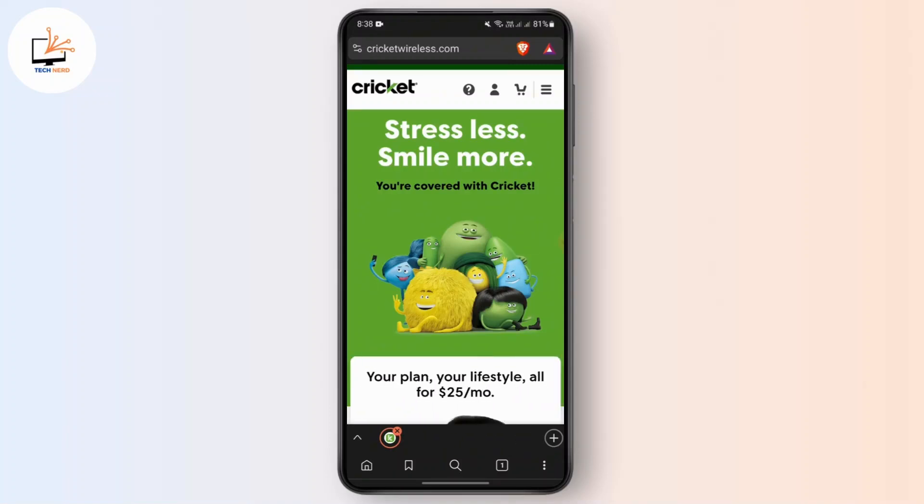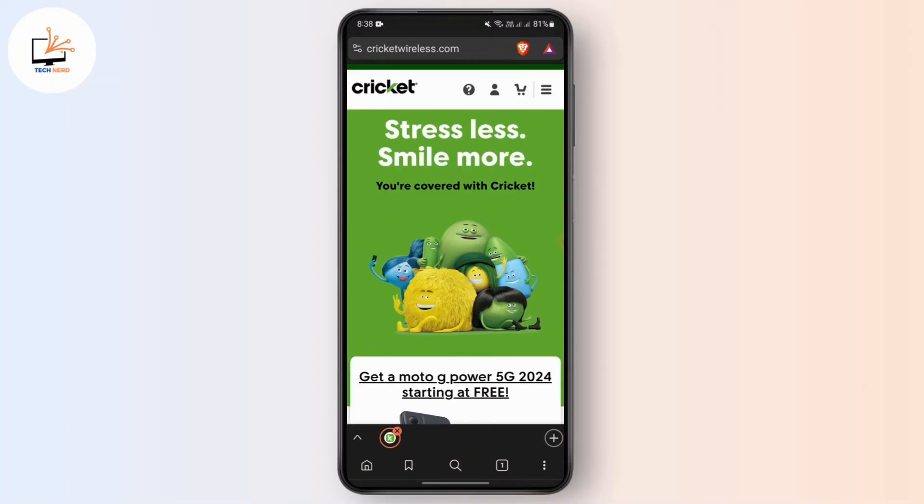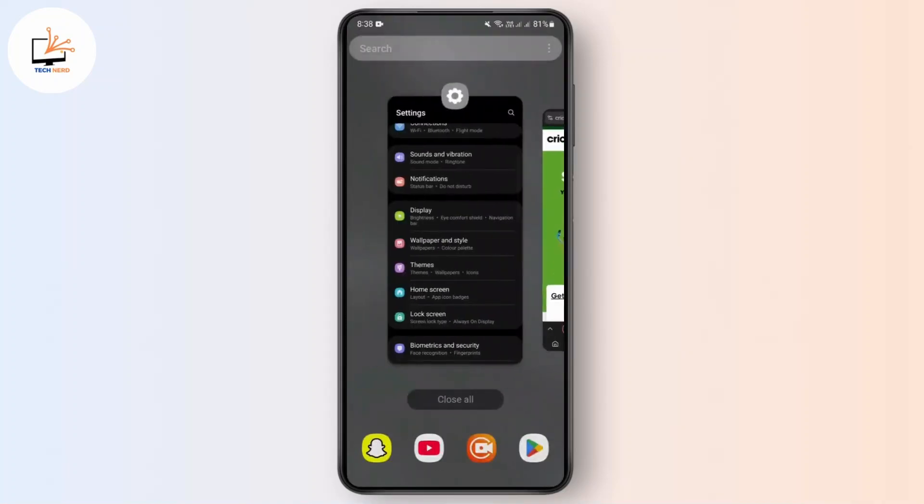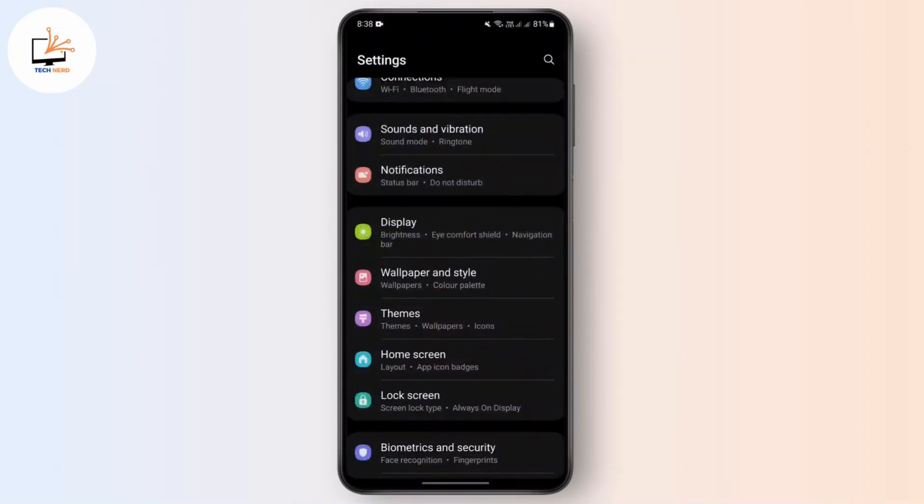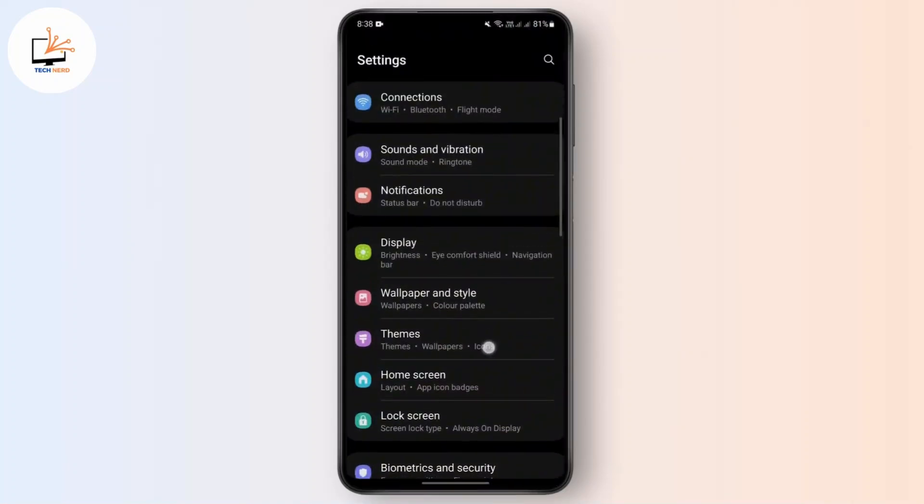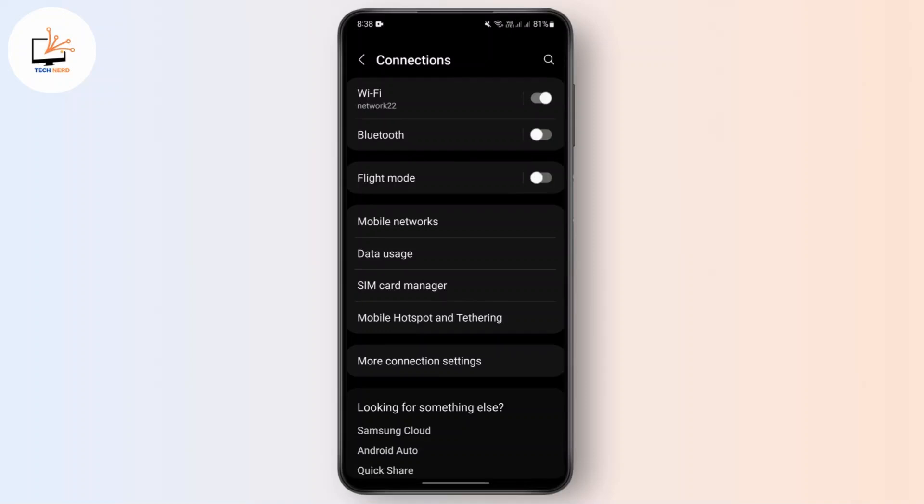After that, head over to the main settings of your device. Just close this and head over to the main settings. After that, go under connections. And here you should be able to see this SIM card manager section.